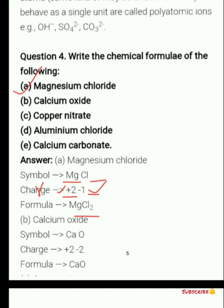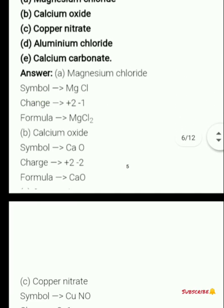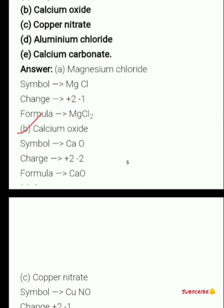Next we have calcium oxide. First write the symbols: Ca for calcium and O for oxide. Calcium has charge +2 and oxygen has -2. Since both are the same, they cut off and become 1:1. So the formula is CaO.